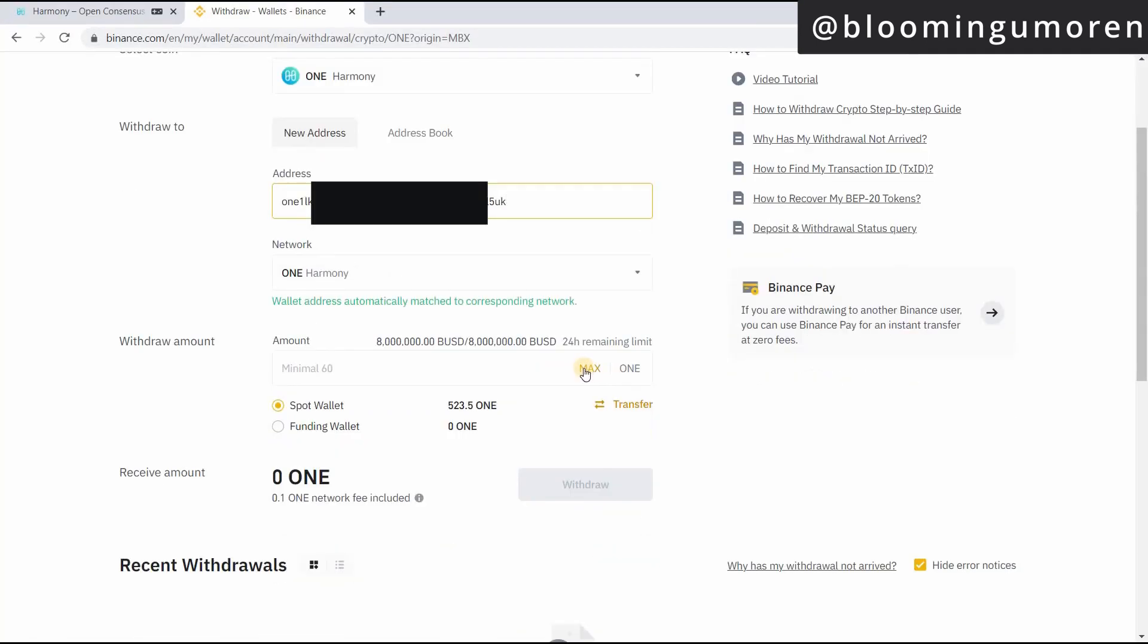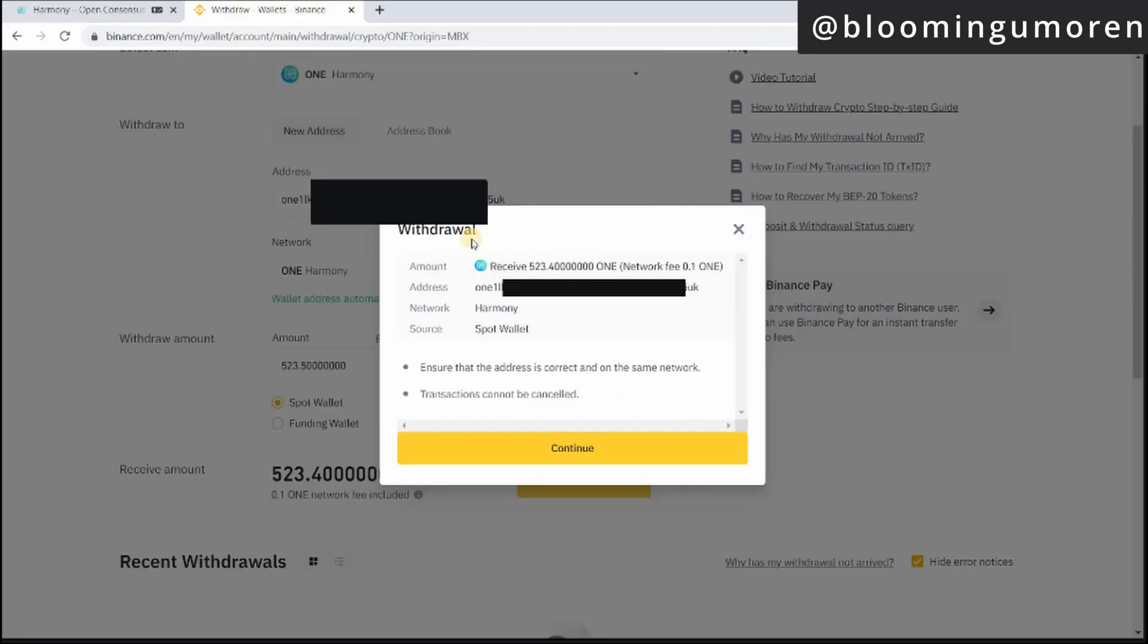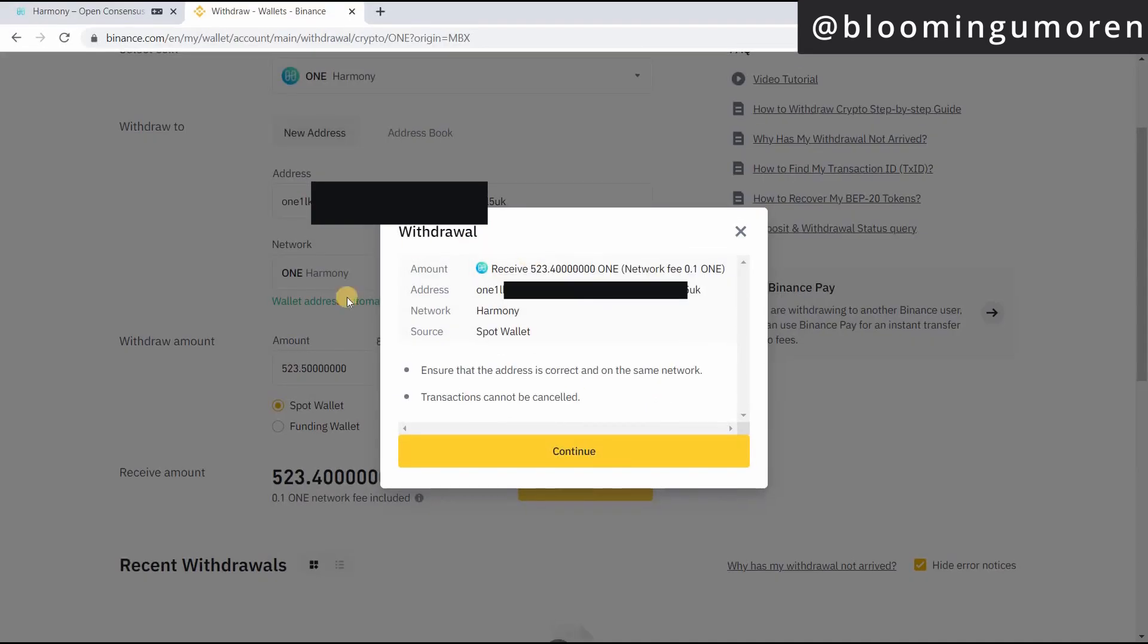Automatically it has already detected that this is Harmony One address. I'm going to send everything, but if you don't want to send all the Harmony One in your wallet, you can just put a quantity. I'm going to select maximum spot wallet is already selected and there's just a transfer fee of 0.1, which is very, very small. The next thing I'm going to do is click on withdraw.